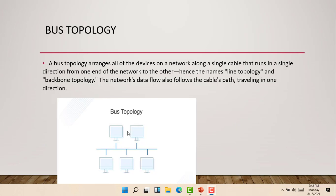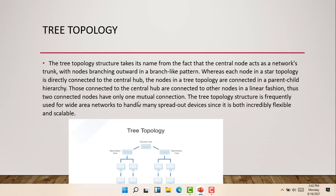And next we'll be talking about the tree topology. The tree topology structure takes its name from the fact that the central node acts as the network's trunk with nodes branching outwards in a branch-like pattern. Whereas each node in a star topology is directly connected to the central hub, the nodes in a tree topology are connected in a parent-child hierarchy.